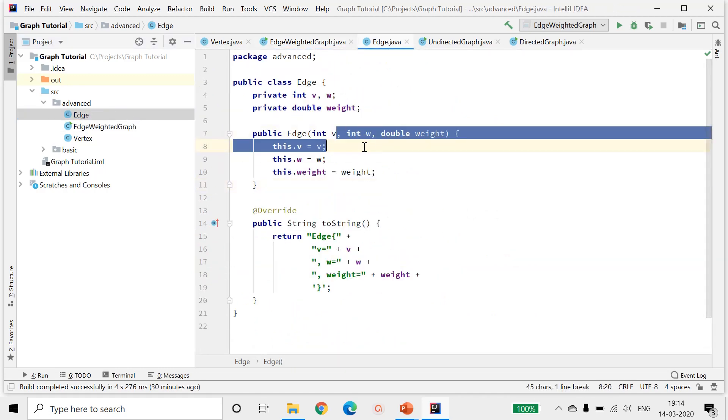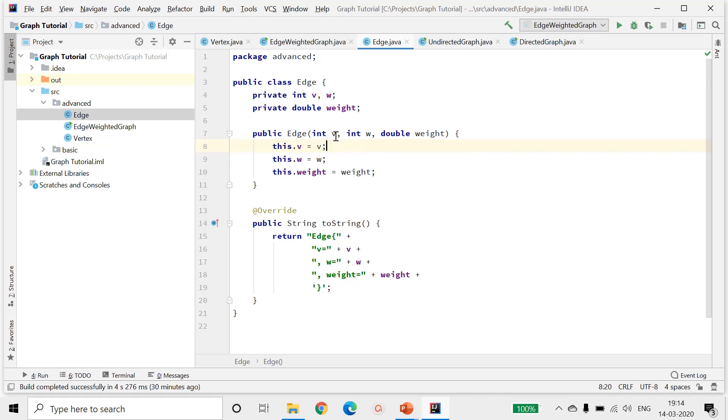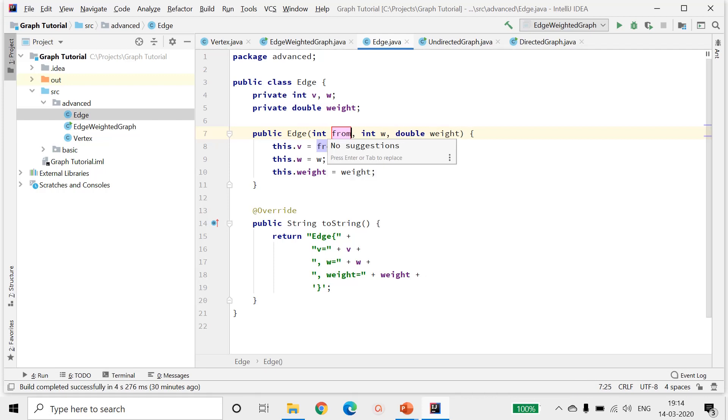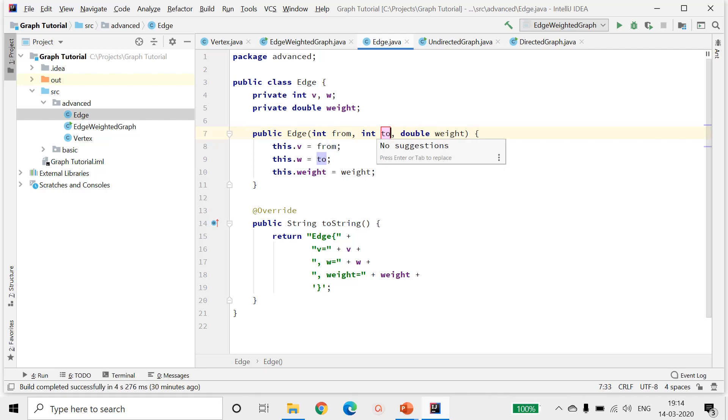So I will call this a from vertex and to vertex. Now we have associated a direction with the edge, and I'll rename the instance variables as well to from and to.